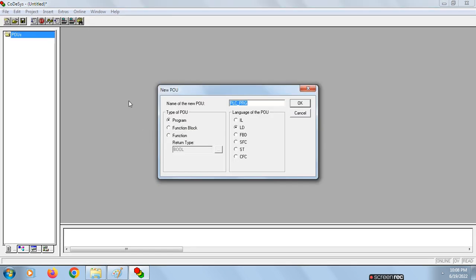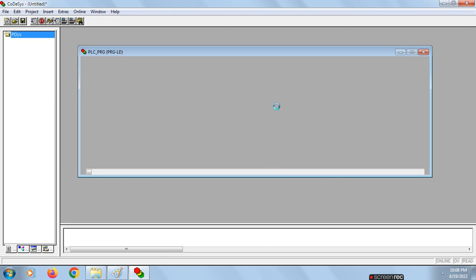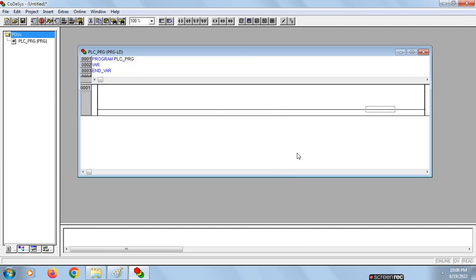It opens one more window — the name of the new POU, where POU stands for Program Organization Unit. We choose the type of POU as Program and the language of POU as LD. Click OK. One more window pops up showing the program and the ladder diagram.